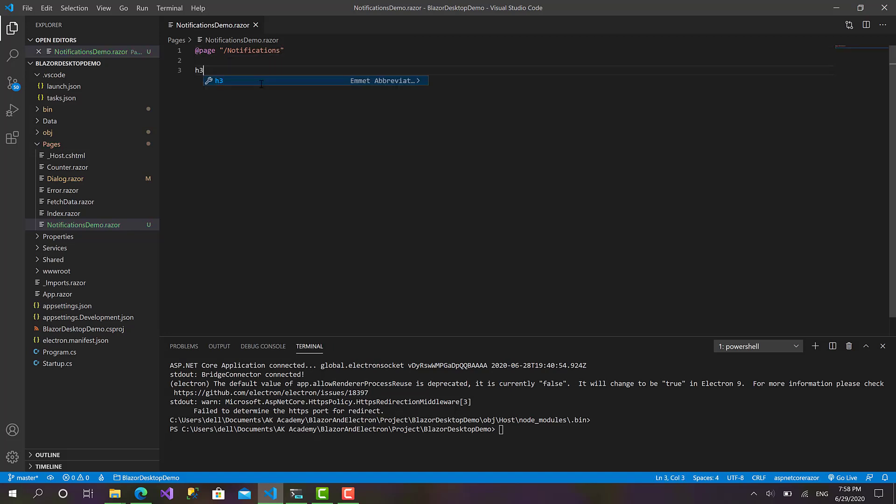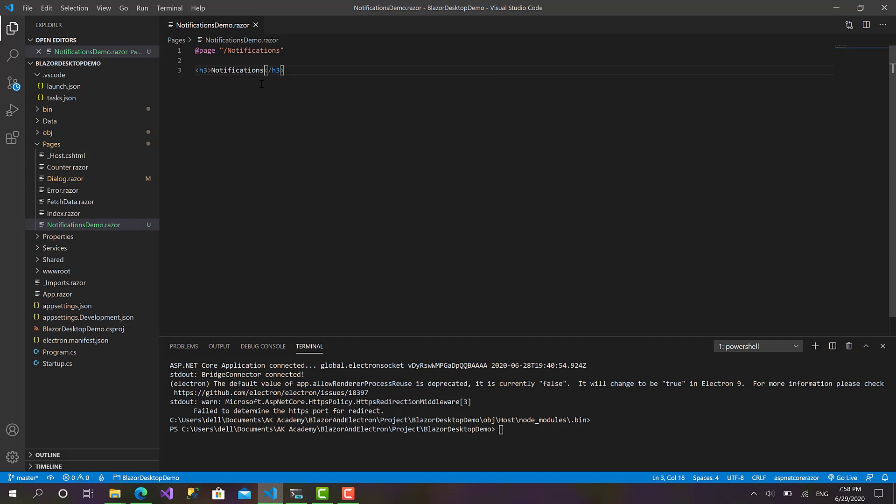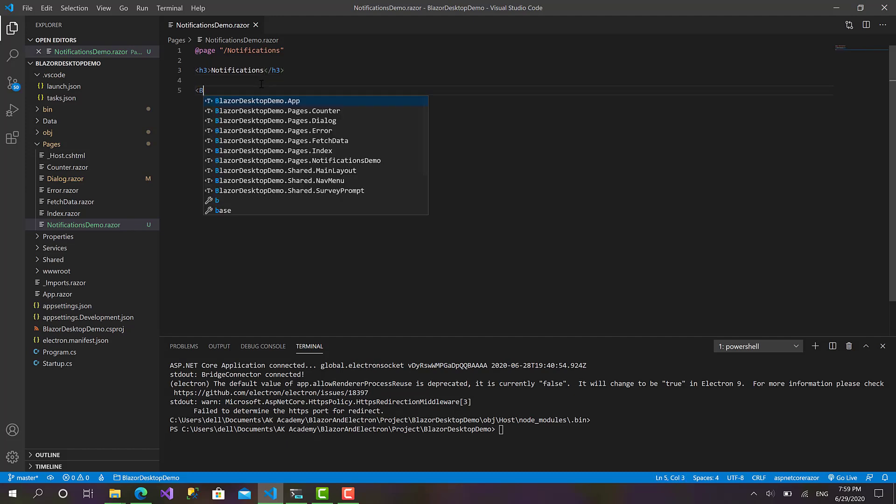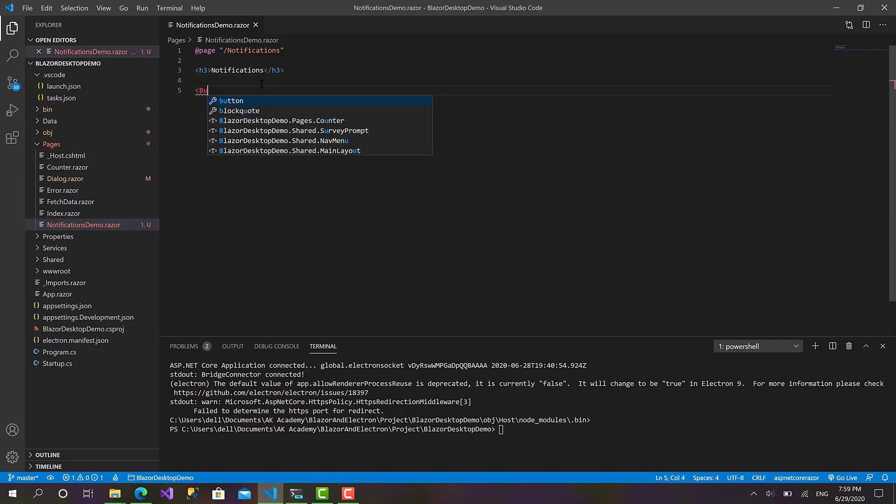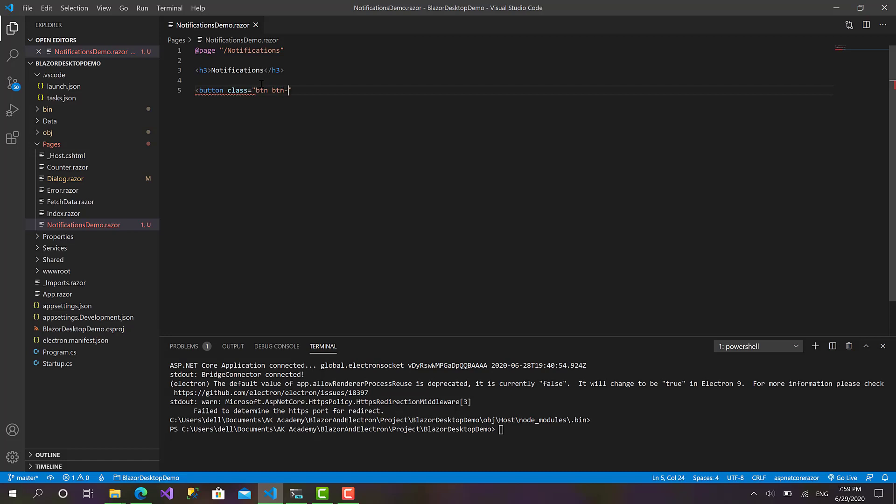Right, now let's define the title and I will create a button. Show notification, like that.